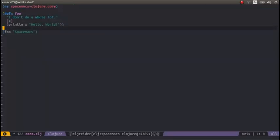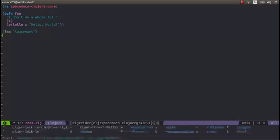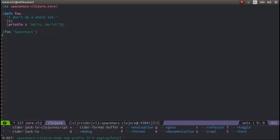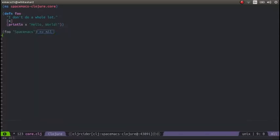So there we go. So we evaluate the namespace. We can evaluate the function called foo. And then we can actually call foo as well. Let's evaluate foo and see what that does. And we get nil.